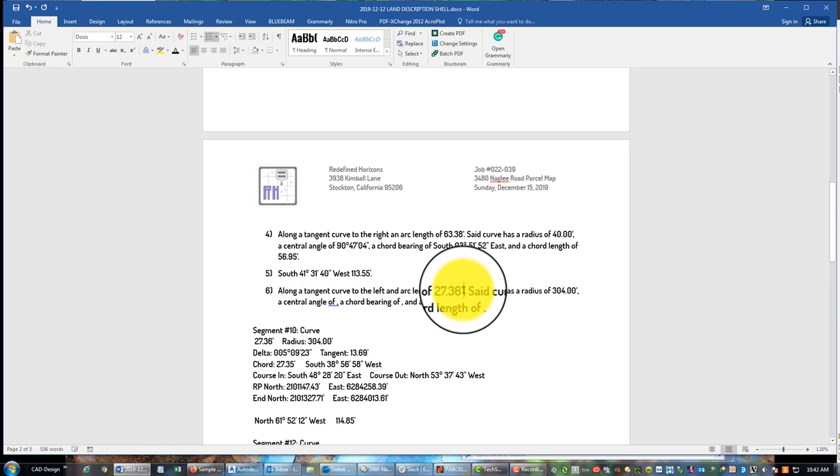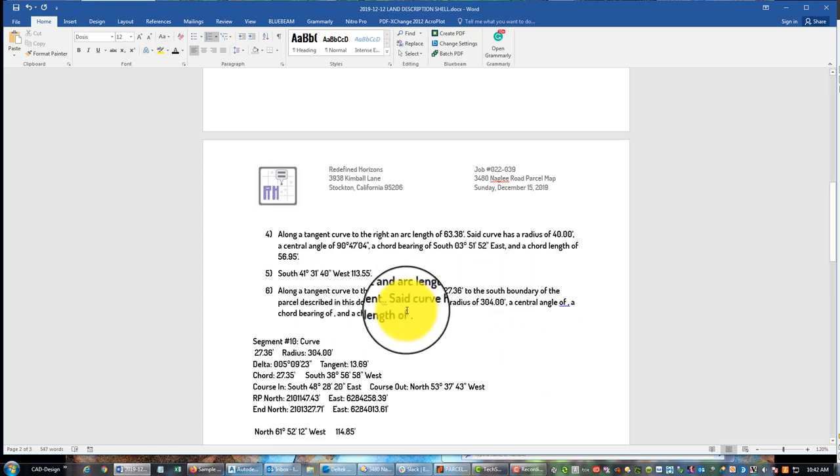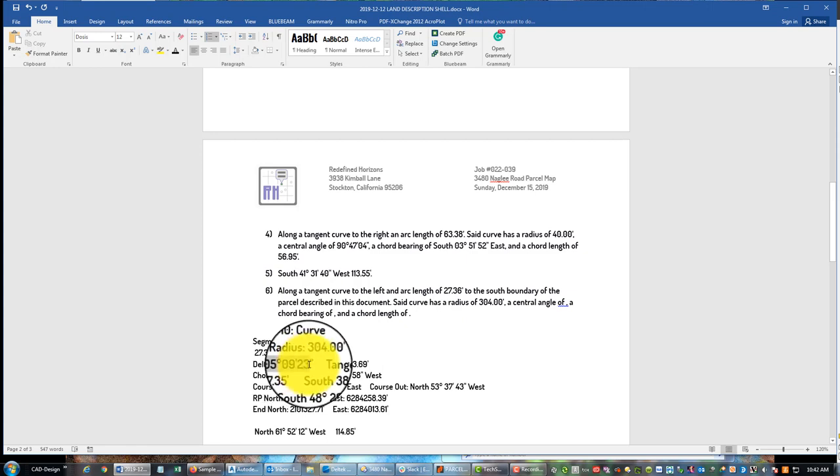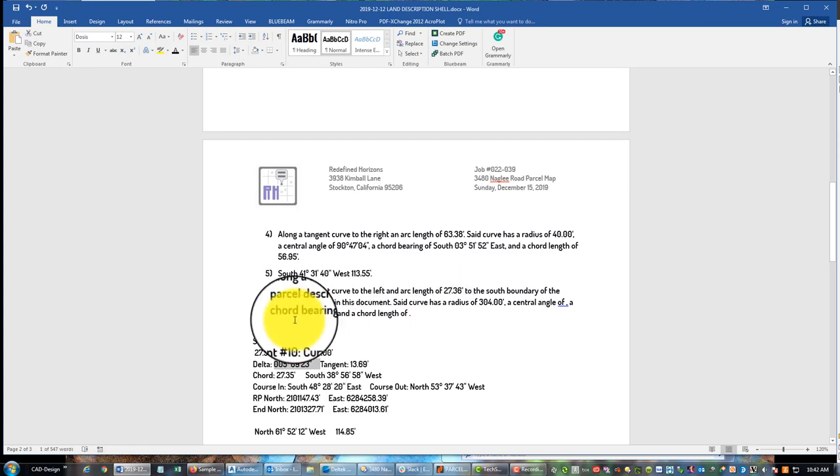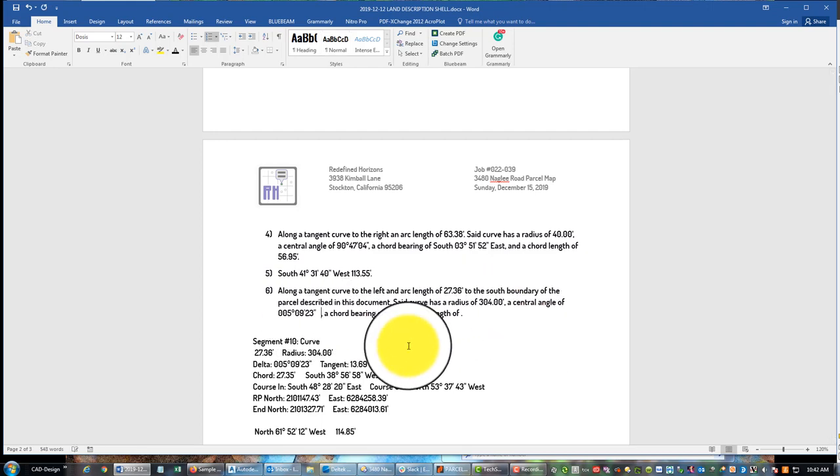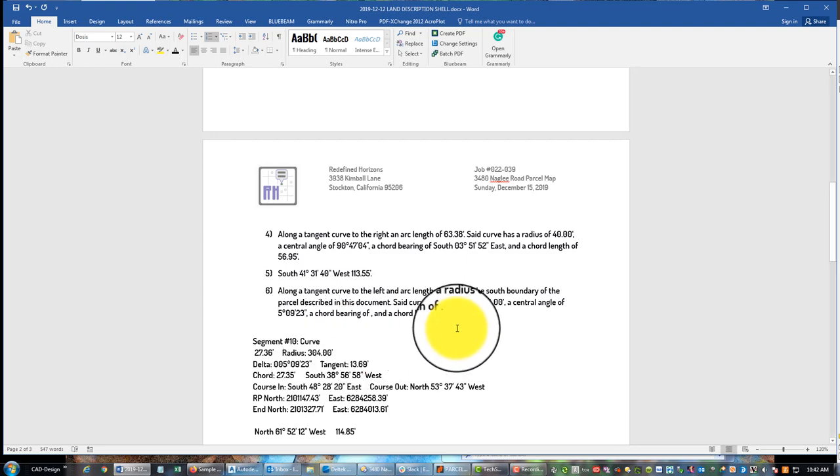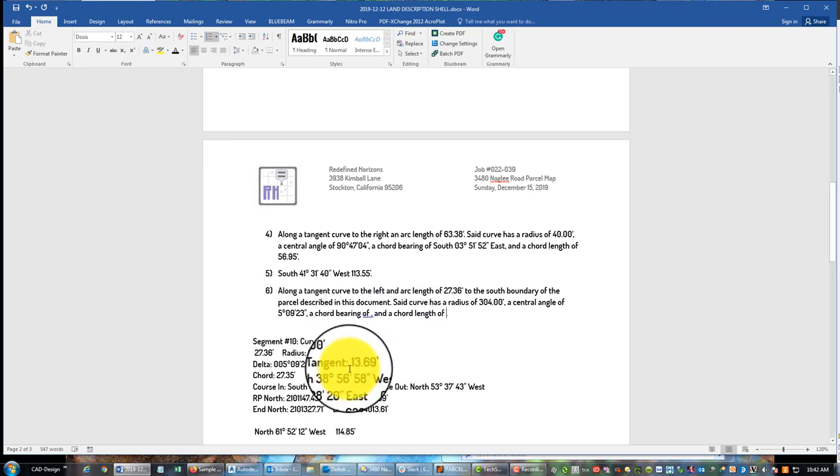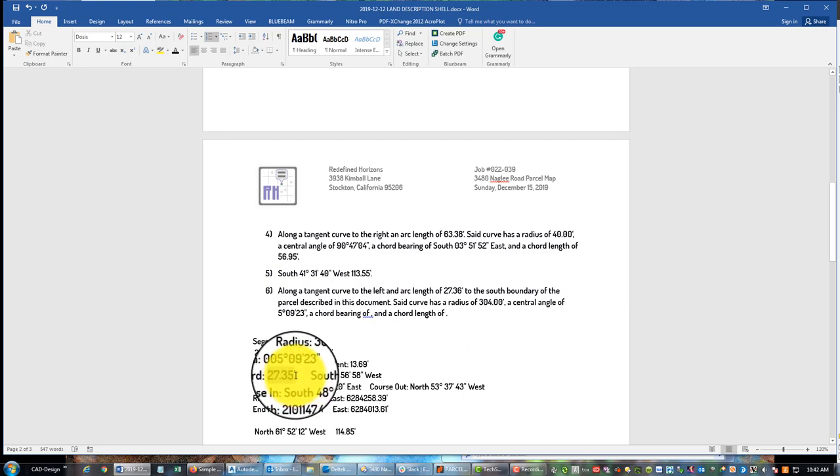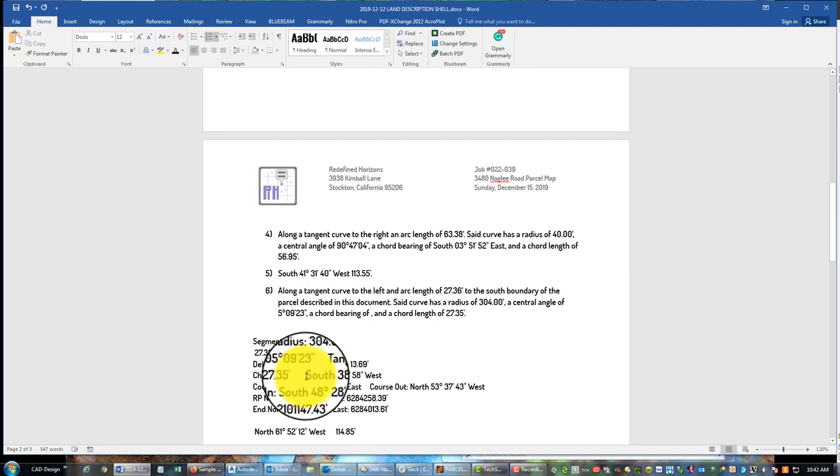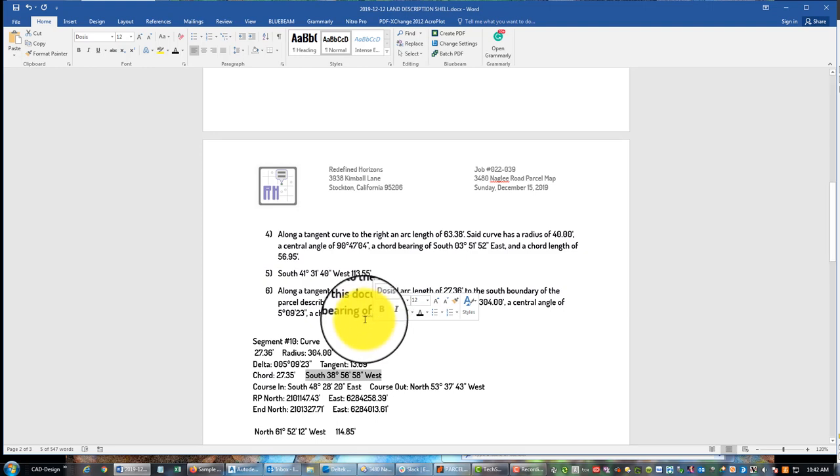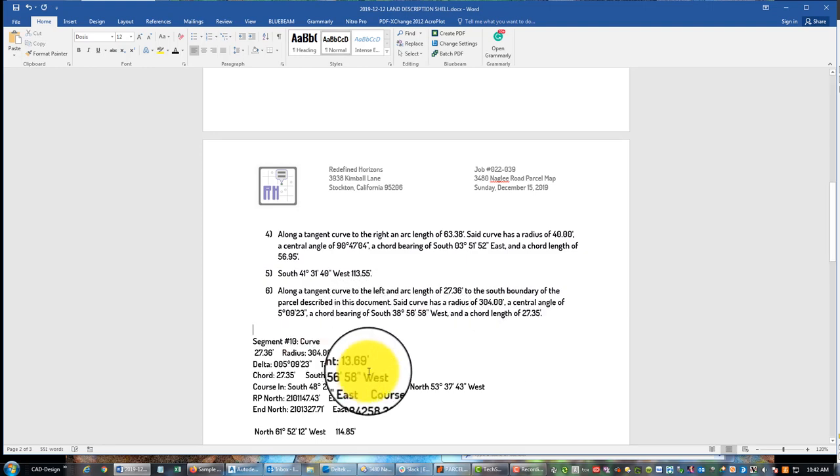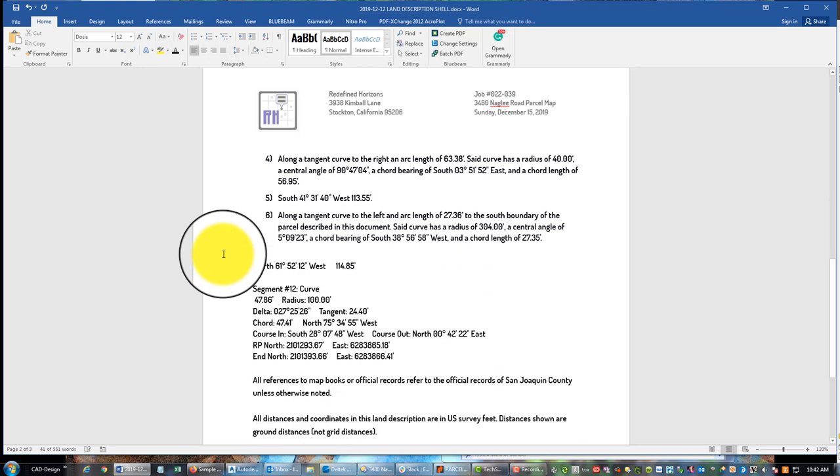So then my to-call on a curve goes right here at the distance: 27.36 feet to the south boundary blah blah blah blah blah, then I give the information on the curve. Okay so we've got a delta right here, central, I call it central angle. And I get rid of these leading zeros. And then chord length and chord bearing. All right, don't fall asleep yet guys, we're almost done. All right we take care of that curve. Okay and we have our to-call here.